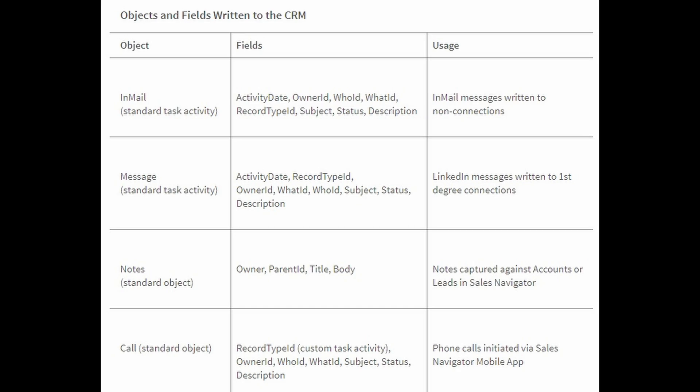Whether it's a call, a message, or an email, it will be created as a task on the associated record in Salesforce. Tasks are created instantly, as opposed to the overall sync of accounts, contacts, and leads, which LinkedIn pulls every 12 hours. The activity writeback is immediate.